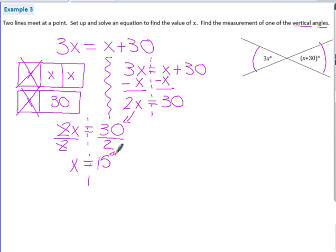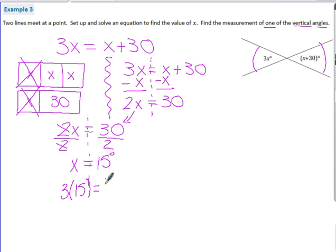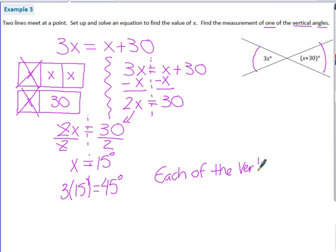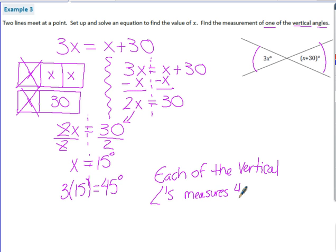The question asks for the measurement of one of the vertical angles — not both, since they're equal. I can plug x equals 15 into either expression. Using 3x: 3 times 15 gives a measure of 45 degrees. So each of the vertical angles measures 45 degrees.